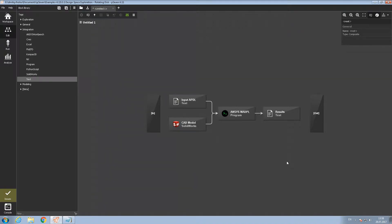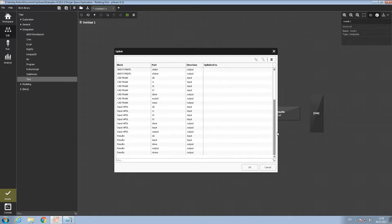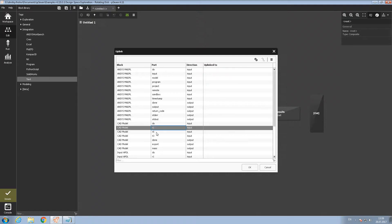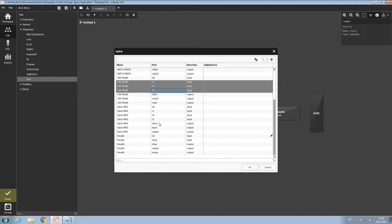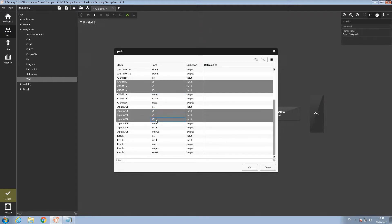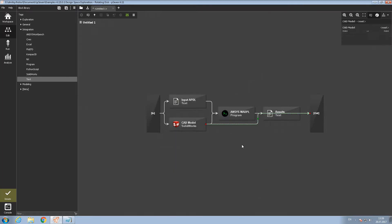After that we need to uplink all the blocks with the input and output parameters of the workflow. To do this we can use the uplink tool. Here we can select all the parameters we need — for example R1, R6, T3 from the CAD model and R1, R6, T3 from the Input APDL block. Let's also drag the stress from the results and the mass from the CAD model. Let's push the uplink button and then OK. All the links are set up.